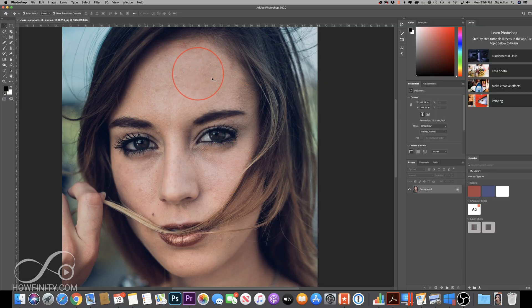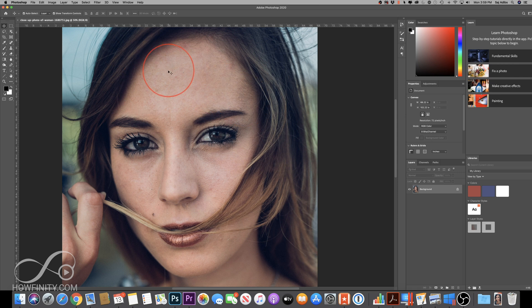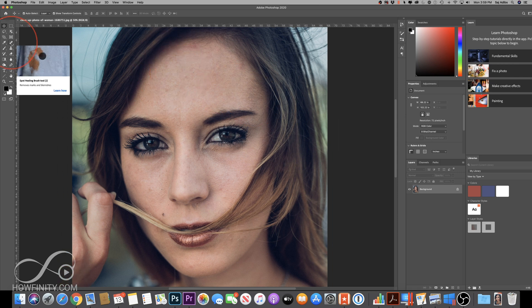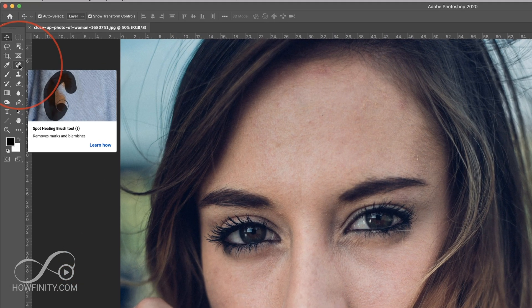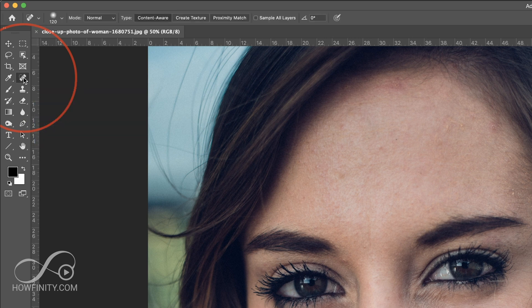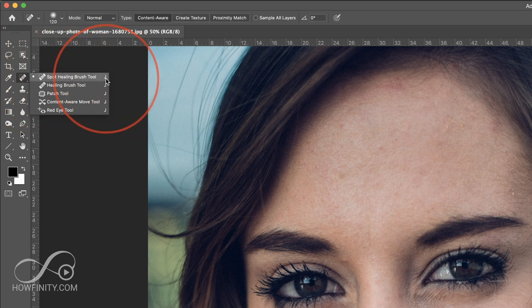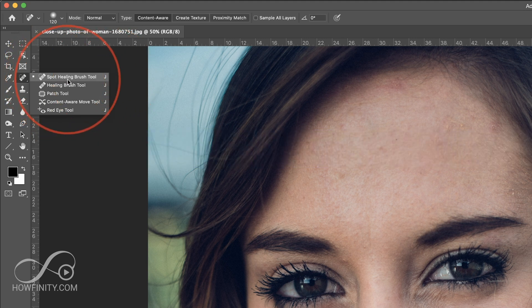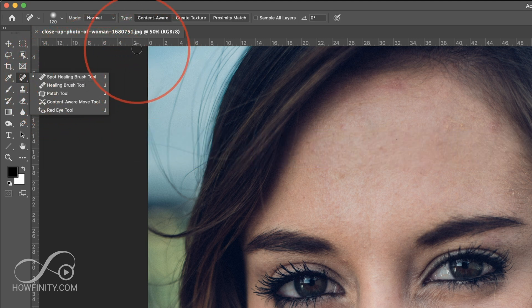So before we soften the skin here and retouch, we're going to remove any imperfection that we see that we want to remove. The fastest way is using the spot healing brush tool. So if you click this, it's the first option on top. Also, the command J will get you this. But you want spot healing brush tool.